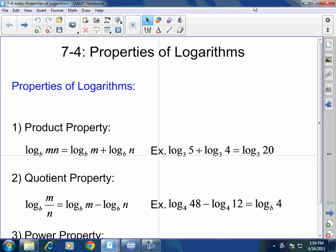Today we are going to dive into the properties of logarithms. As we learned yesterday, logarithms and exponential equations or functions are inverses. So in order to really work with logs, we have to know the properties of logs.